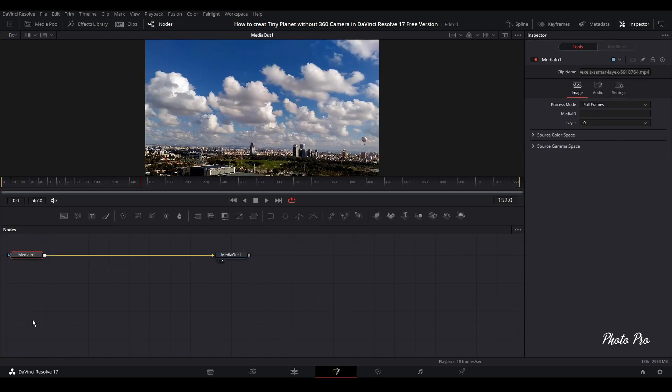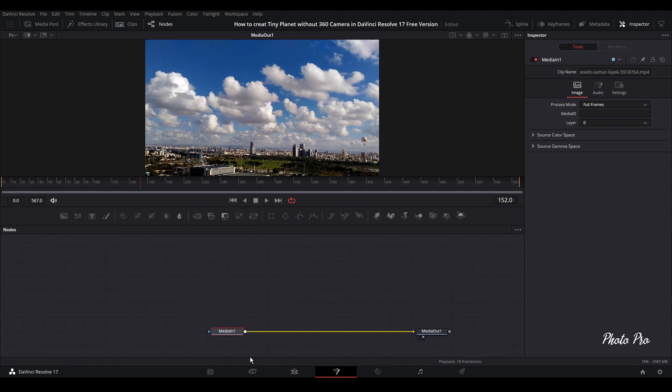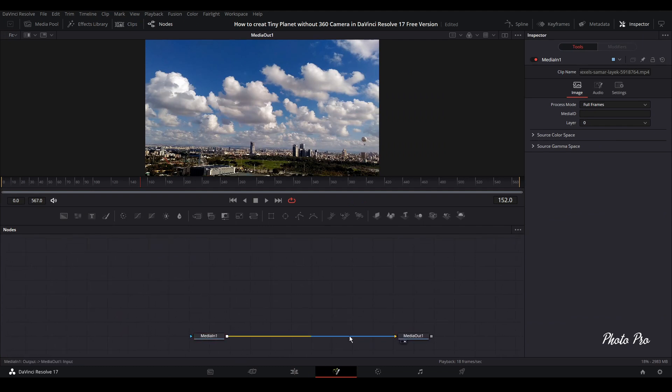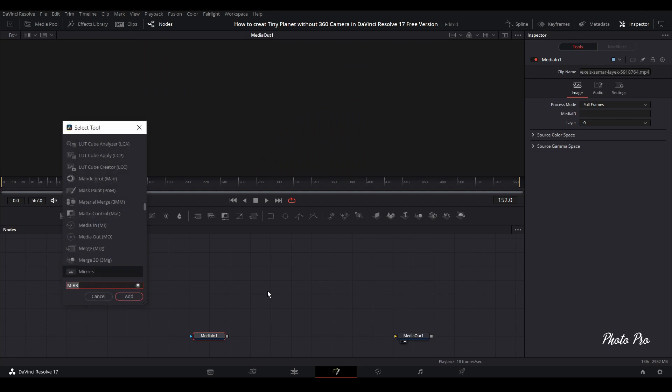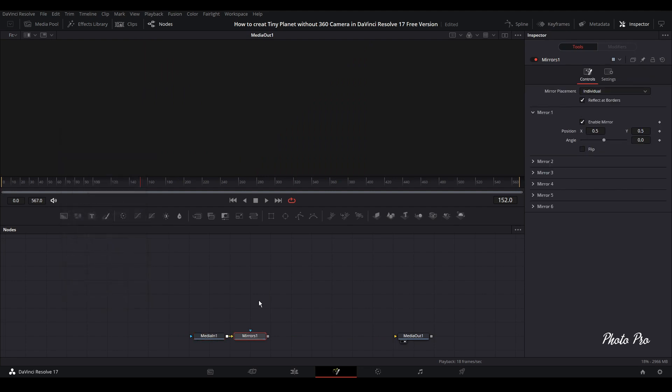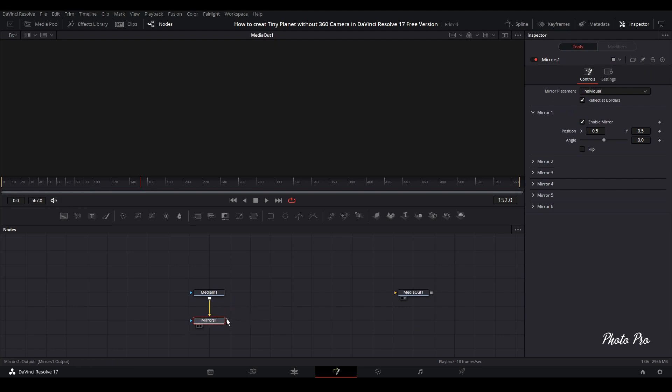Let's highlight the video clip and jump to Fusion page. In Fusion page you see as usual media in and media out. Let's disconnect these two and highlight media in. Press Shift and Space bar and go with Mirrors.